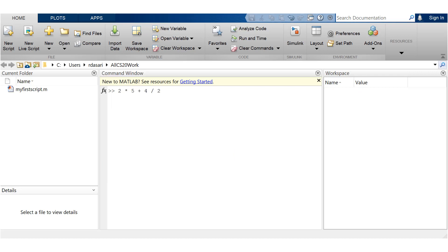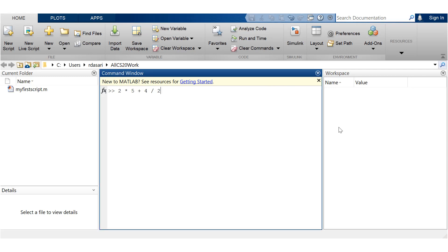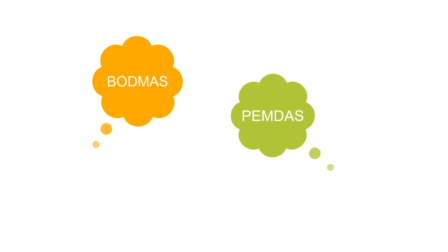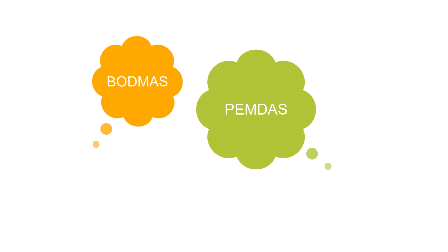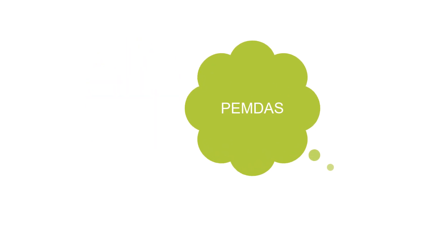Now pause here for a while and then think what would be the answer displayed on MATLAB command prompt. I hope you got it right. Well, to solve numerical expressions like that, you could use techniques like BODMAS or PEMDAS.